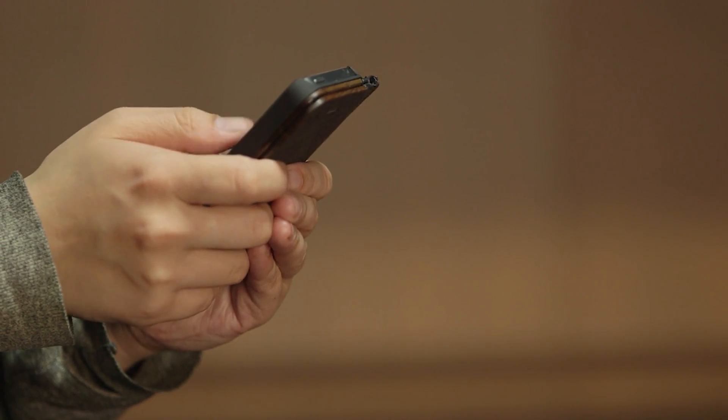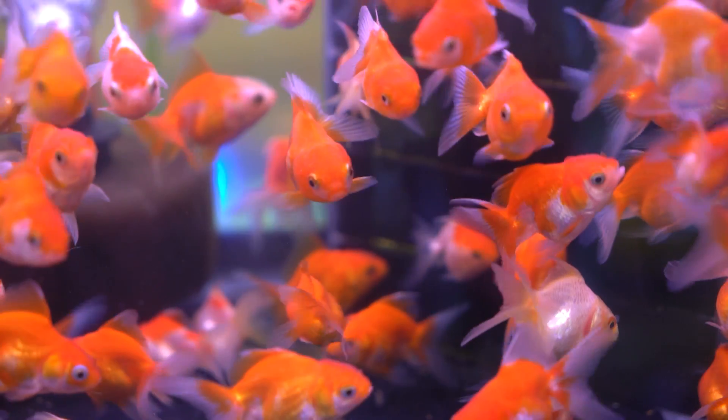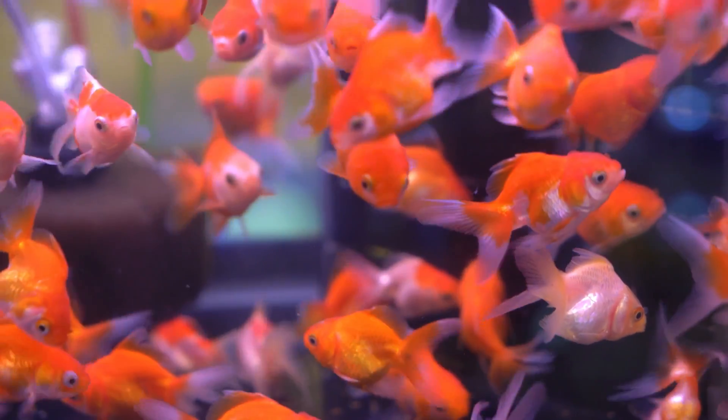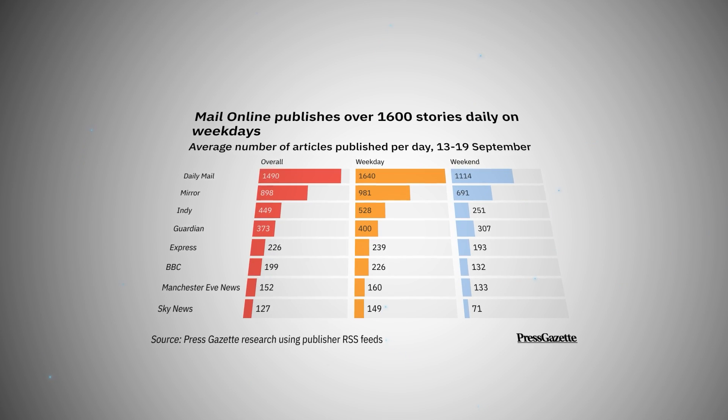Video is getting more and more present in publishers' world, with the latest tremendous breakthrough of short-form social media content and the fact that our attention span is getting closer to a goldfish. Having a well-established and sustainable content creation system is crucial. And if you're licensing news content to other companies or agencies, adding a video on top is a huge benefit.